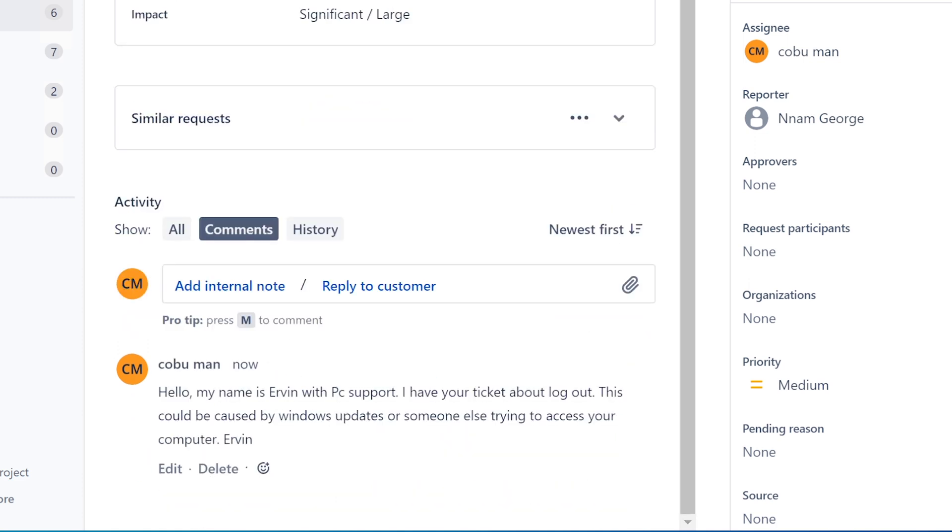I haven't heard of any other situations where this might be happening where you are being logged out while you're using the computer. And you know, if you come across an issue like this in the future, not just you but anybody who does tech support, it's okay to Google this.